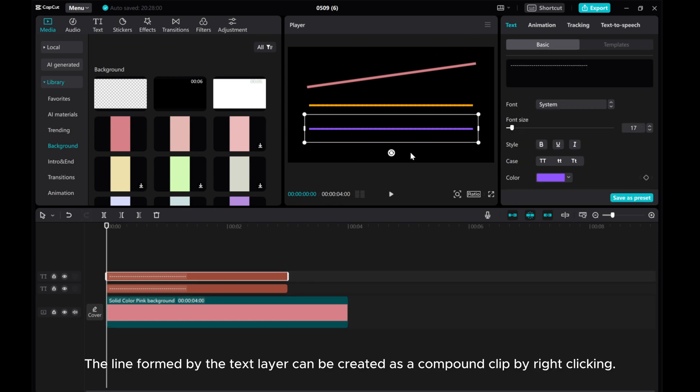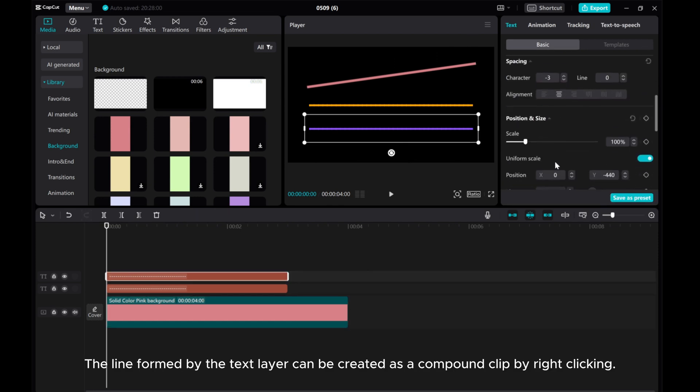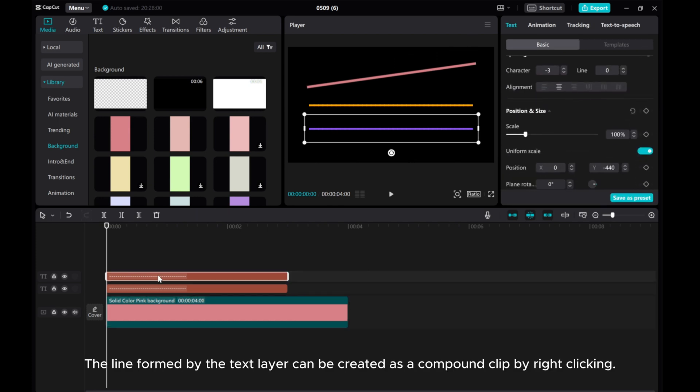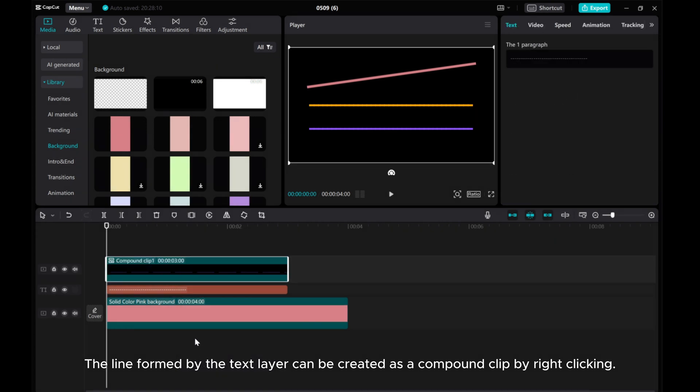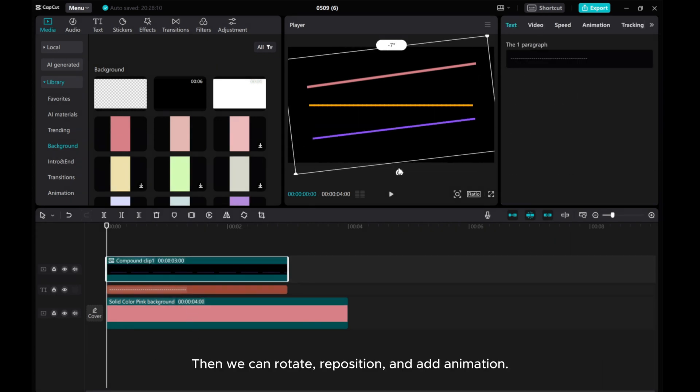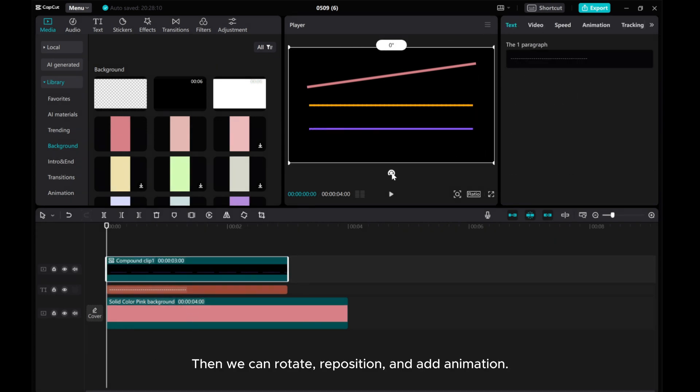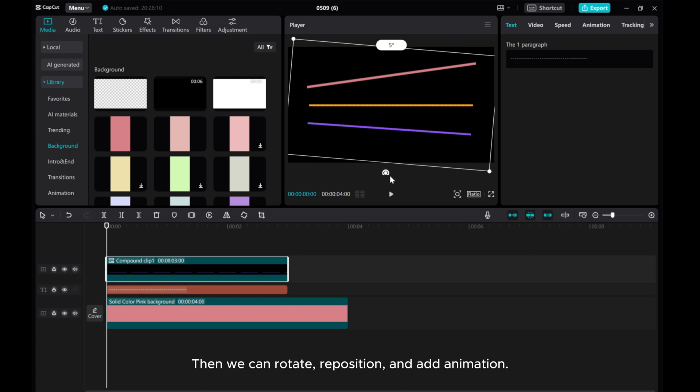The line can be created as a compound clip by right-clicking. Then we can rotate, reposition and add animation.